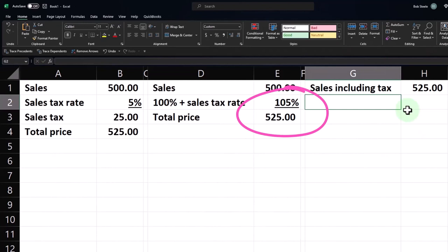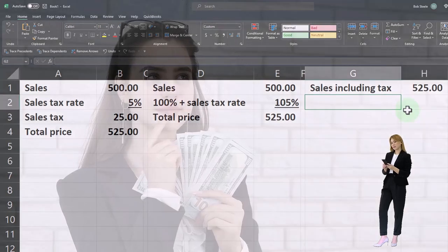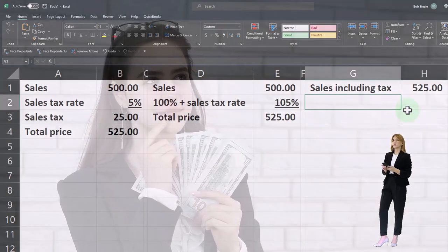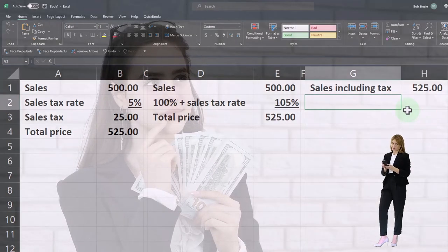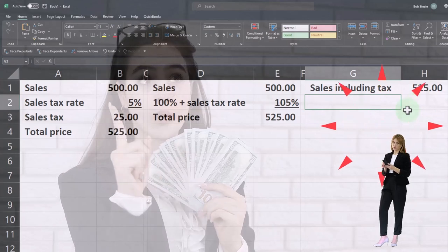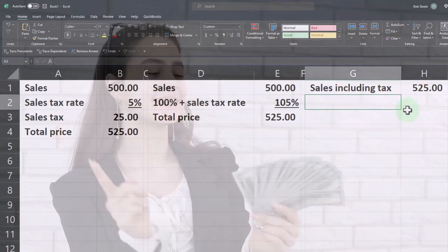And then the thug comes into my place and says, you need to pay me protection money. You need to pay me protection money of 5%. That's the government. And we're like, ah, God, here we go again.